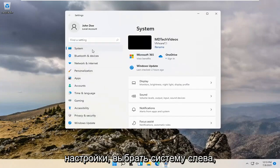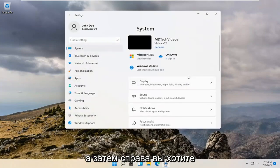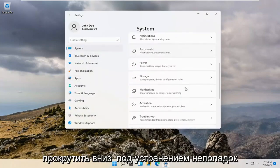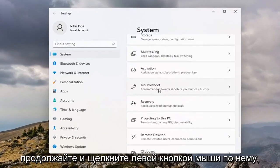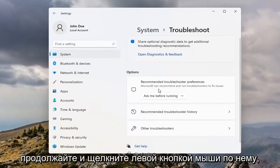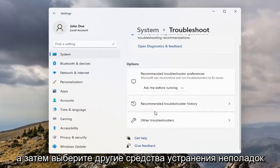Select System on the left side, and then on the right side you want to scroll down underneath Troubleshoot. Go ahead and left click on that, and then select Other Troubleshooters.